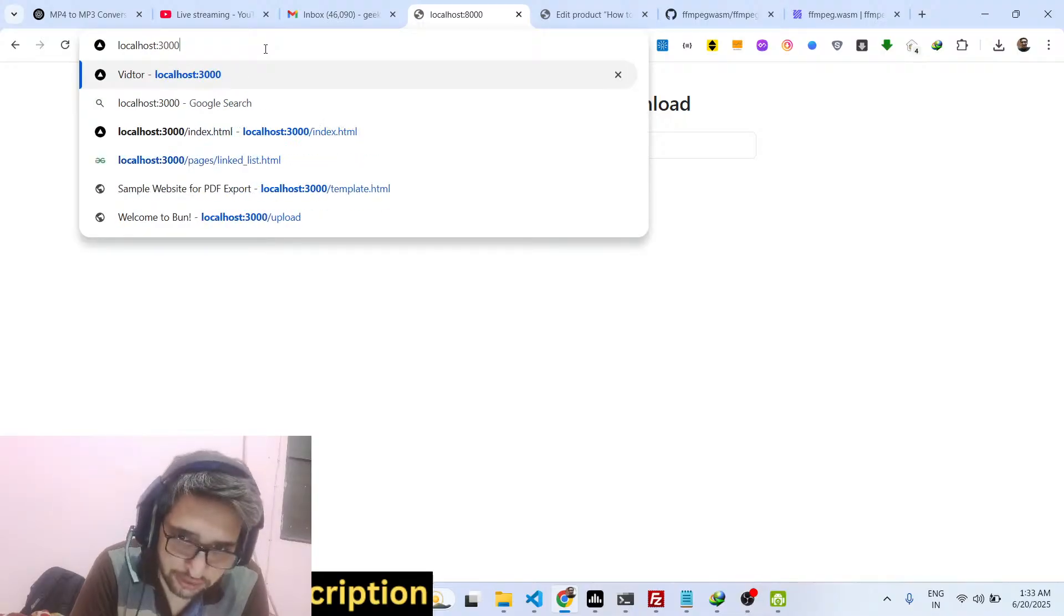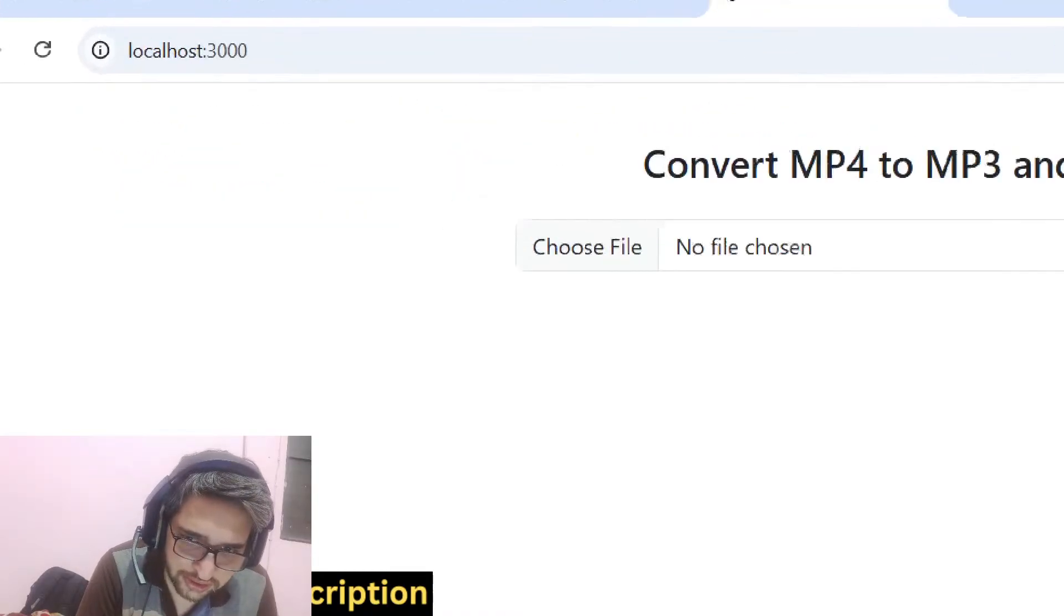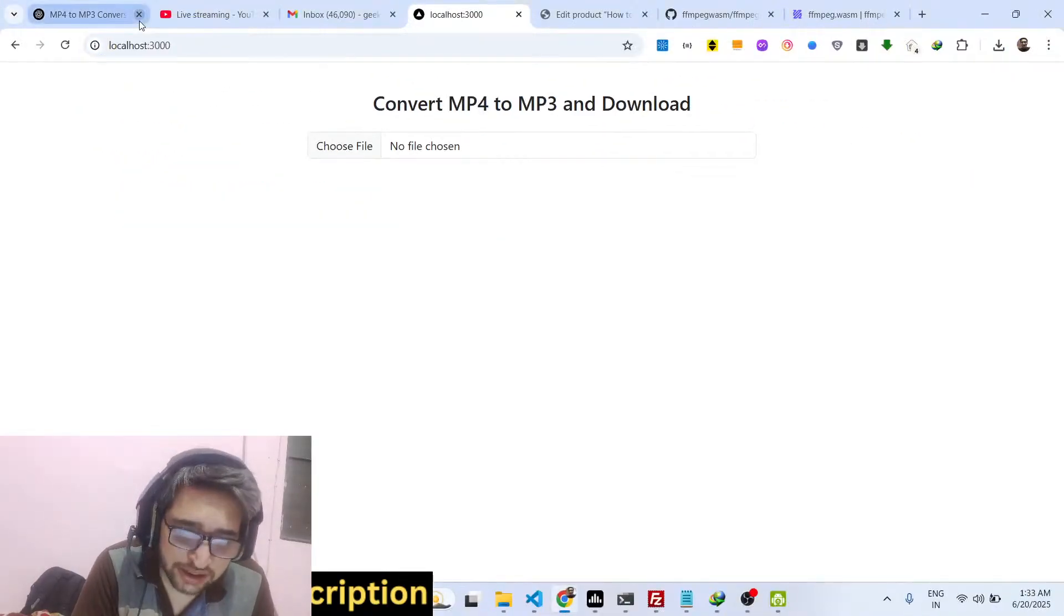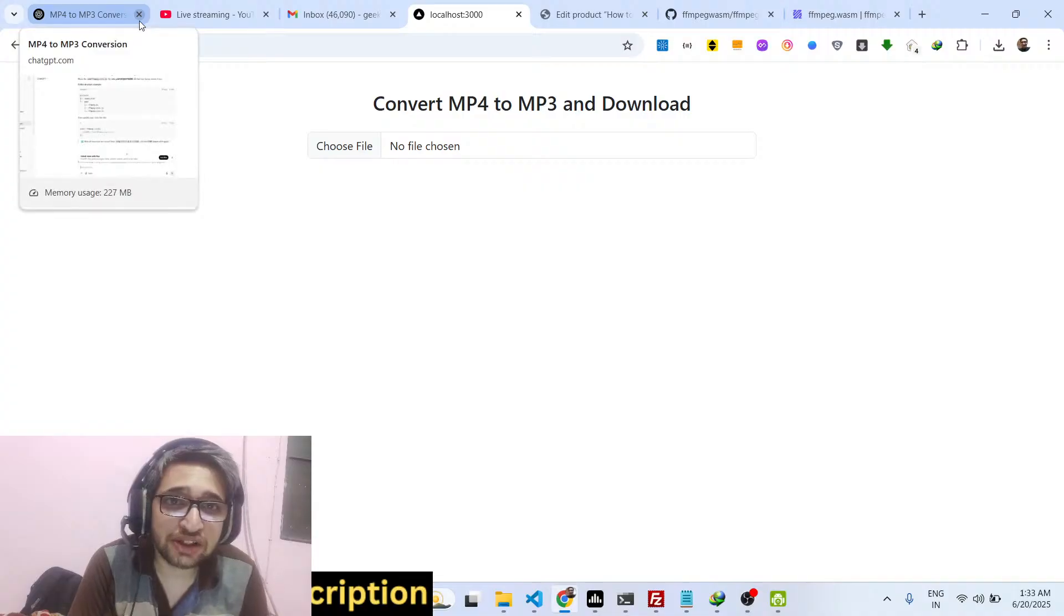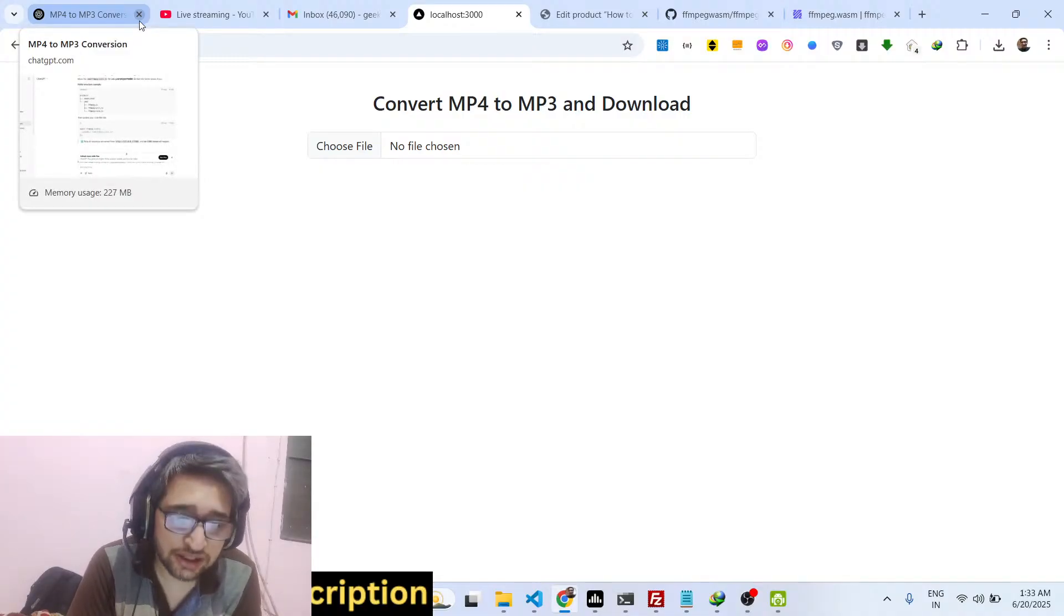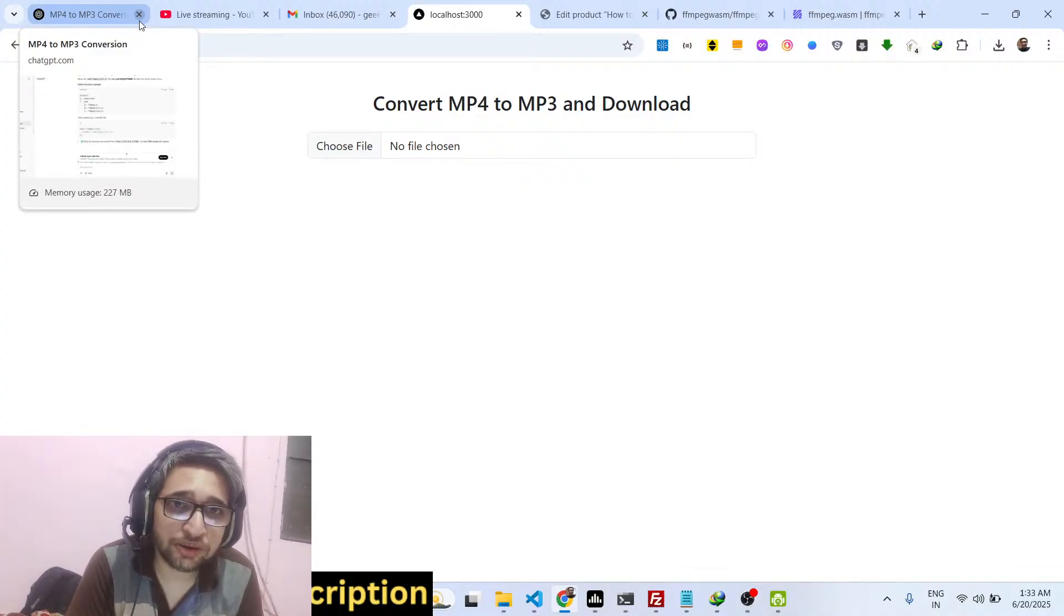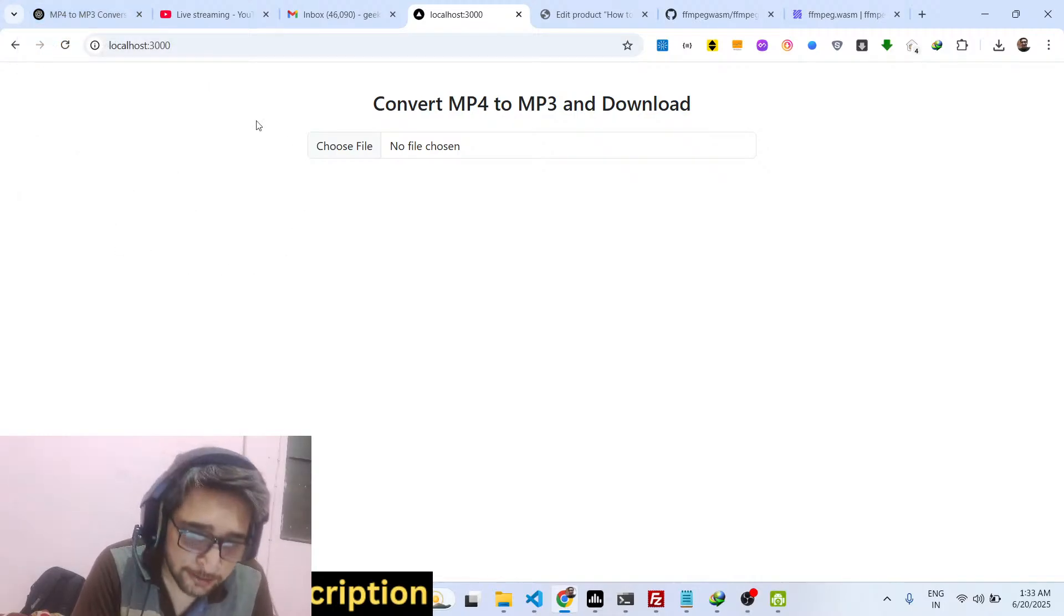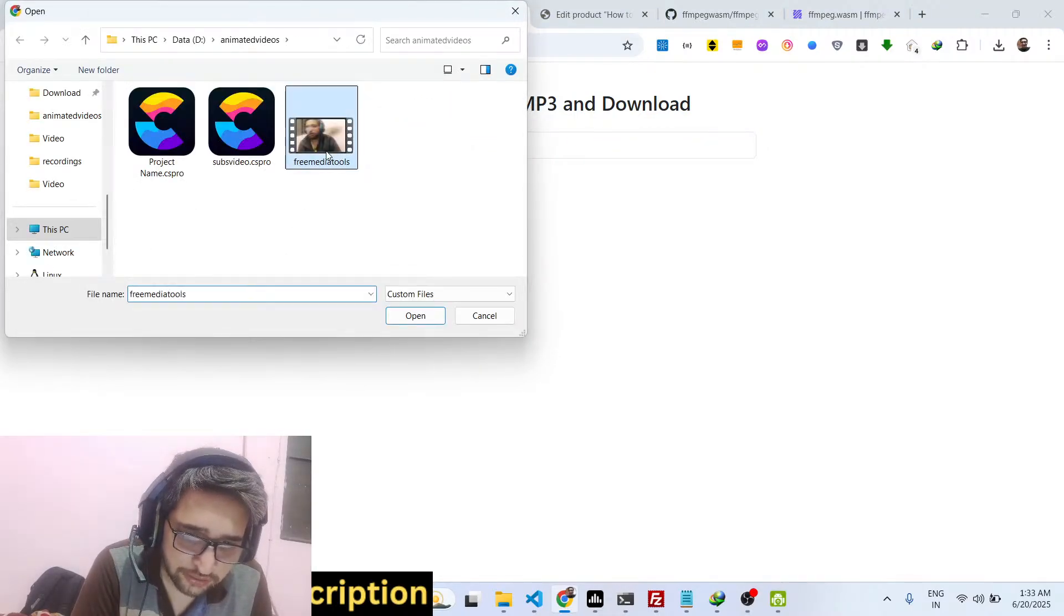So I am just opening localhost 3000. This is a very simple application which actually takes your MP4 video, extracts all the audio and converts it into MP3. So MP4 to MP3. I simply select my video file.